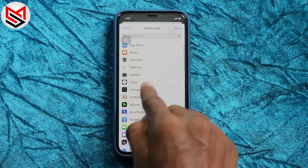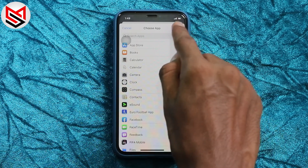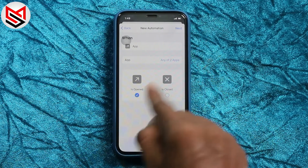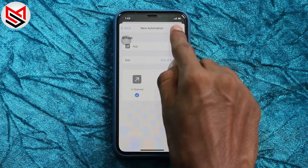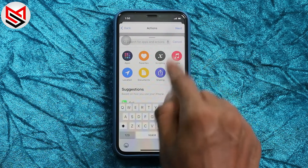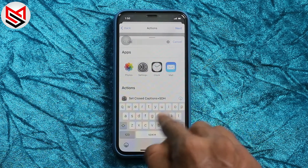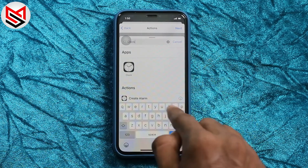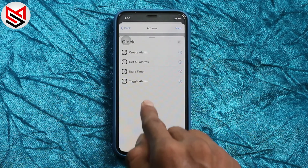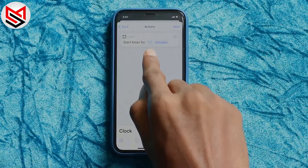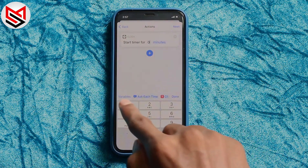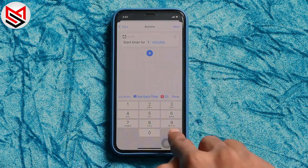Then tap Done. Click on 'Add Action' and search for Clock, then tap 'Start Timer'. The main thing is to set the time to zero or one second.